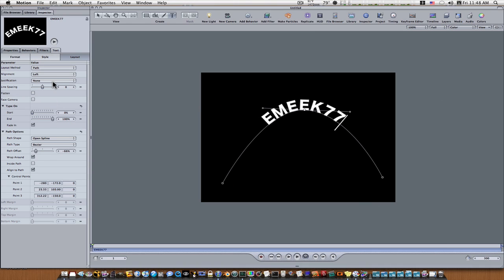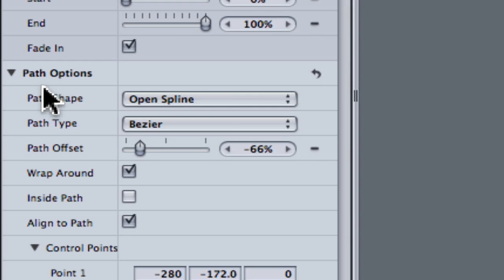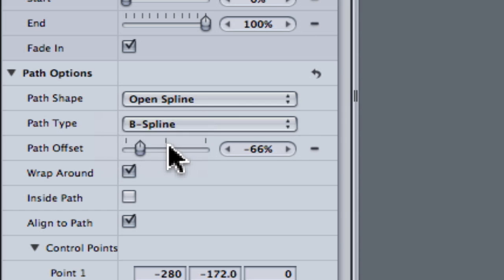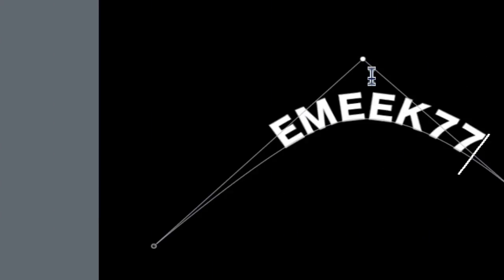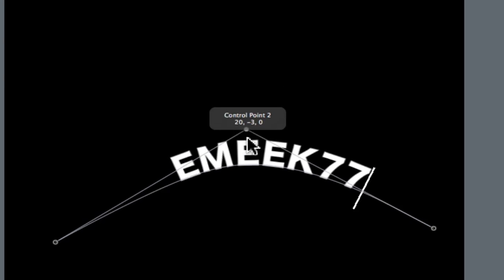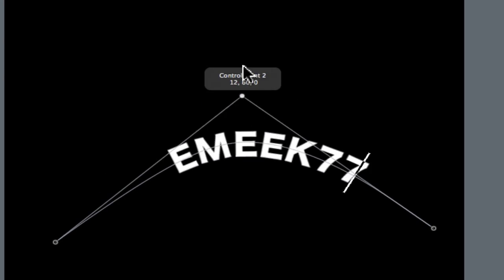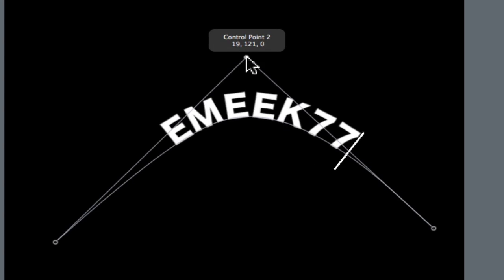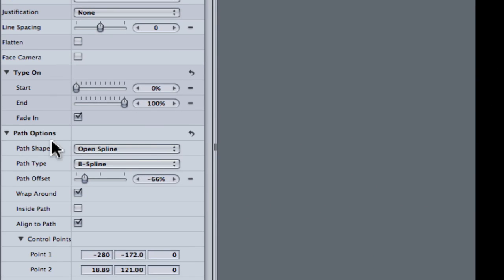So now let's just go up here to the path options and it says open spline. This is where it gets interesting. Now remember you can do B spline like this, or you can do bezier like what we just had, so now we have open spline.